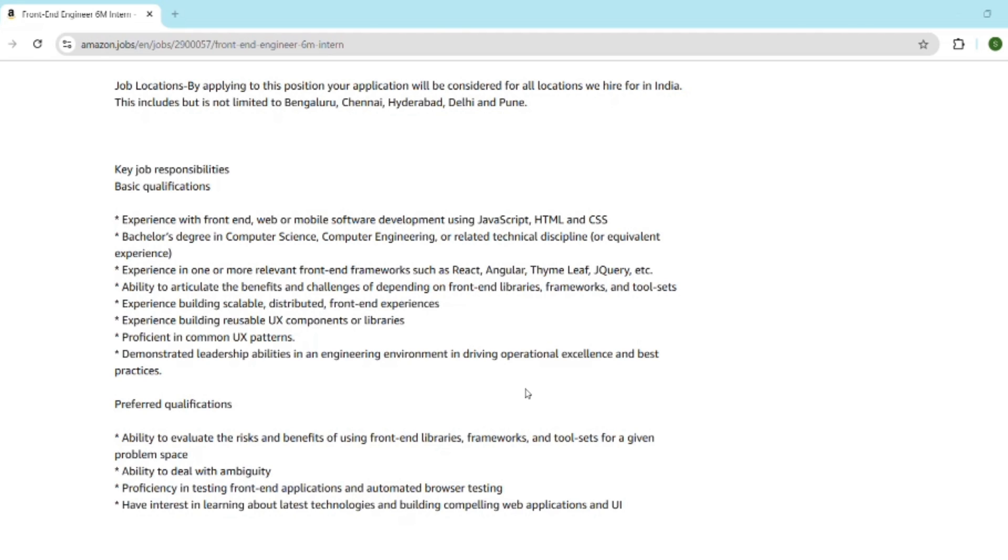In the interview, they will ask about front-end system design. Debugging session will be conducted. Live code walkthrough will happen. Sometimes bar raiser round will also happen.